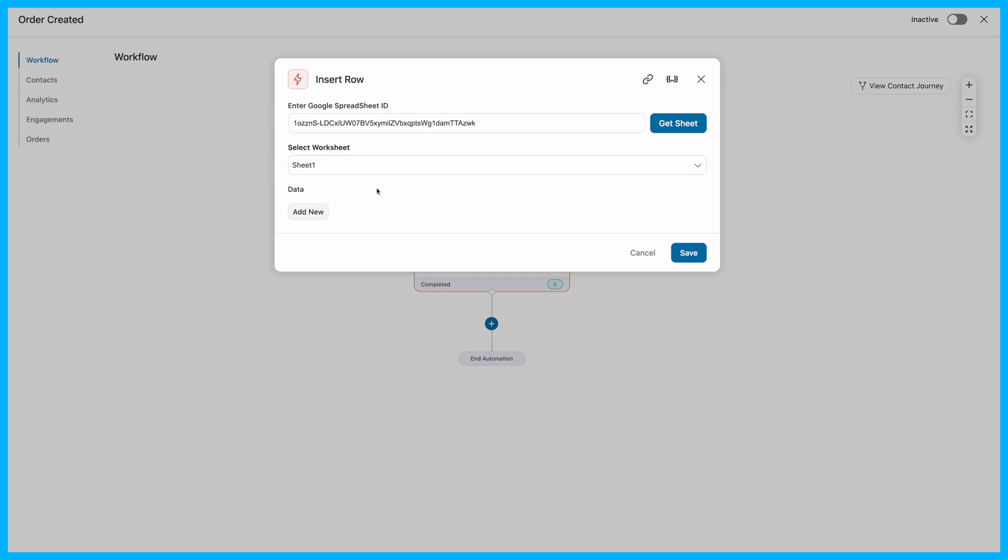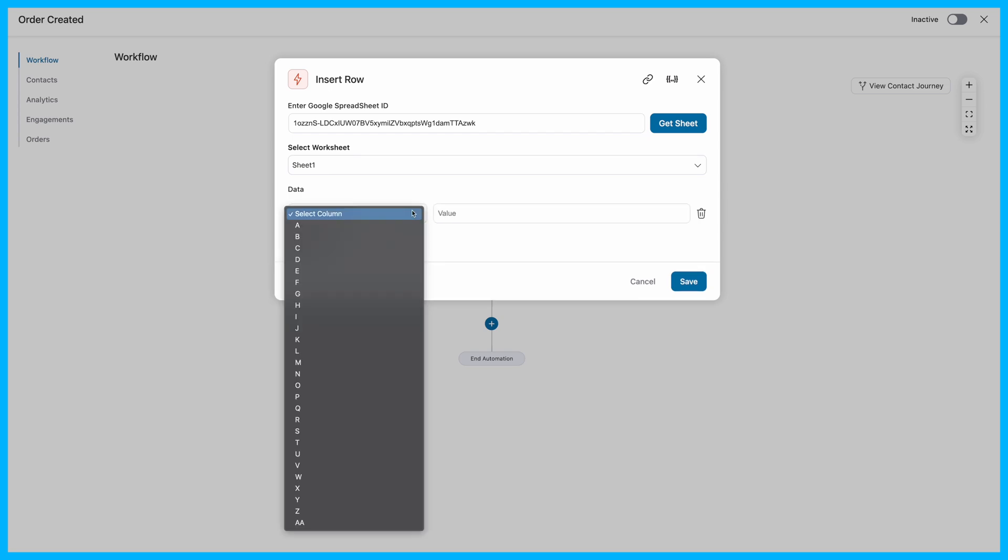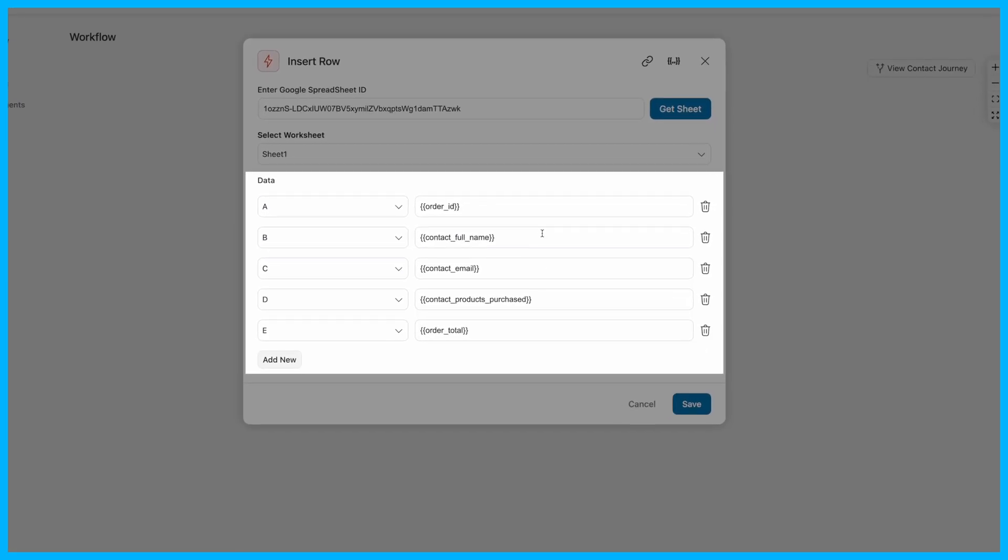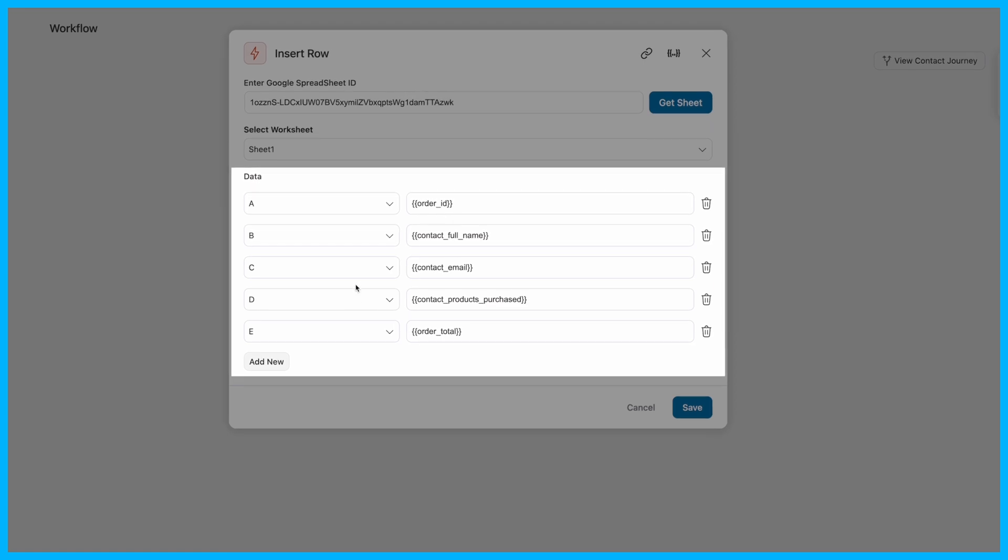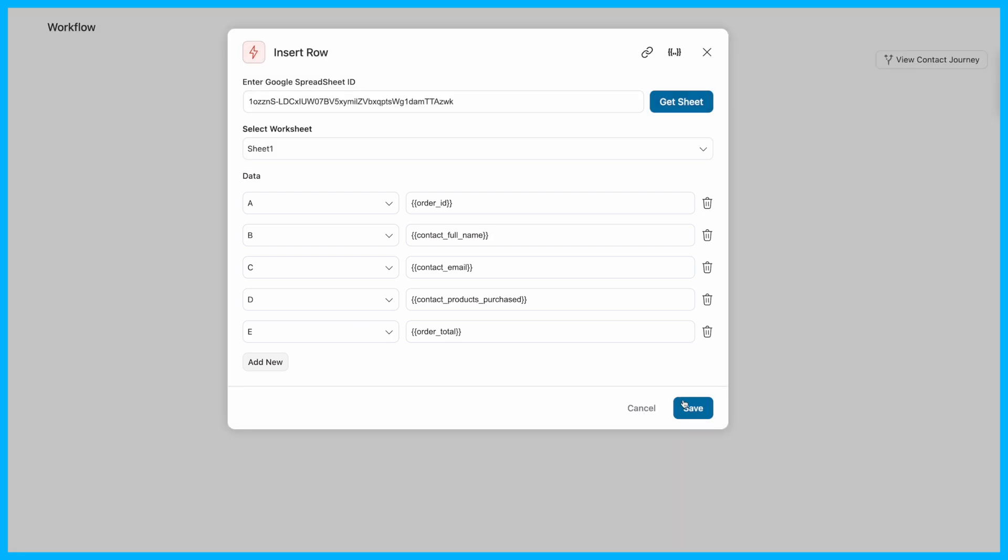Now we will set which Google Sheet column will store which data. In the Data section, click on Add New. Here, use merge tags to pull in the data you need, such as order ID, customer's name, email address, product purchased, and the total amount of the order. Copy these merge tags and paste them into the respective data columns in your automation setup.